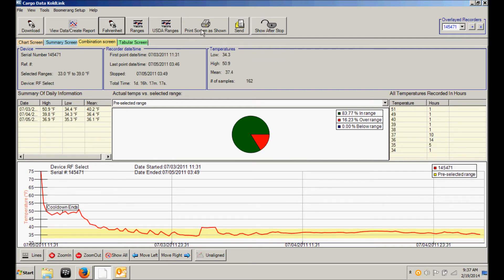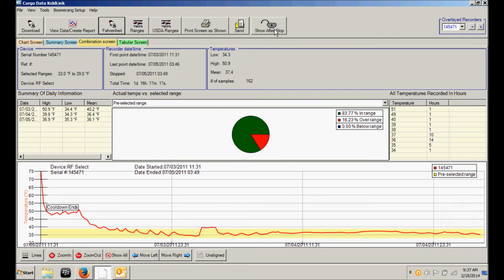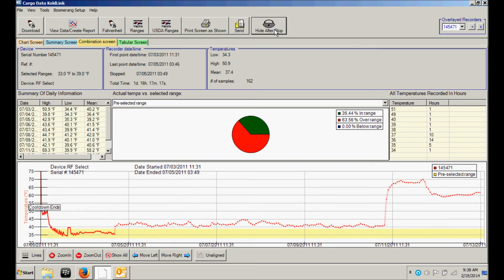If you wish to print your report, simply click on the print button. If you wish to send this report as an email, click on the send button. And then we have a unique feature here that will display data that was collected from your digital temperature recorder after the stop button was pressed. That data is displayed in a dotted line.